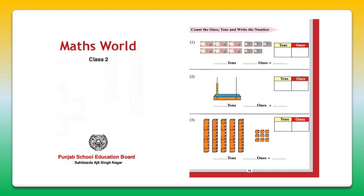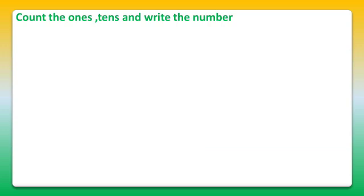Here on page number 15, we have to count the ones and tens and write the number. Let's start question number 1.